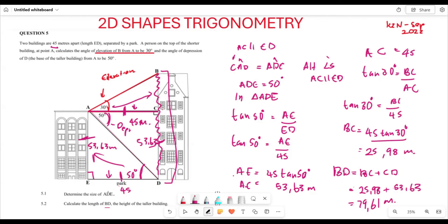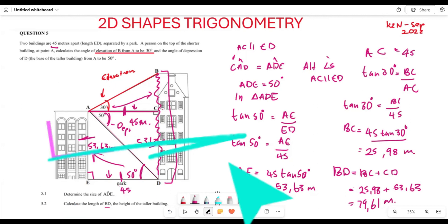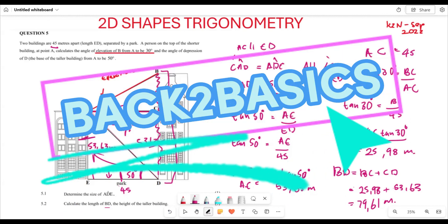So 79.61 meters is the length of BD — the height of the taller building. That is how you go about solving these application questions of trigonometry. They are not really that difficult. Thank you very much for listening.